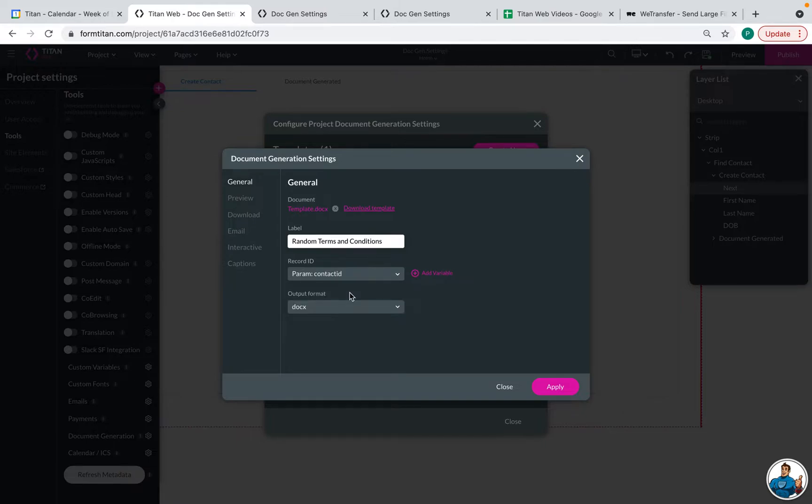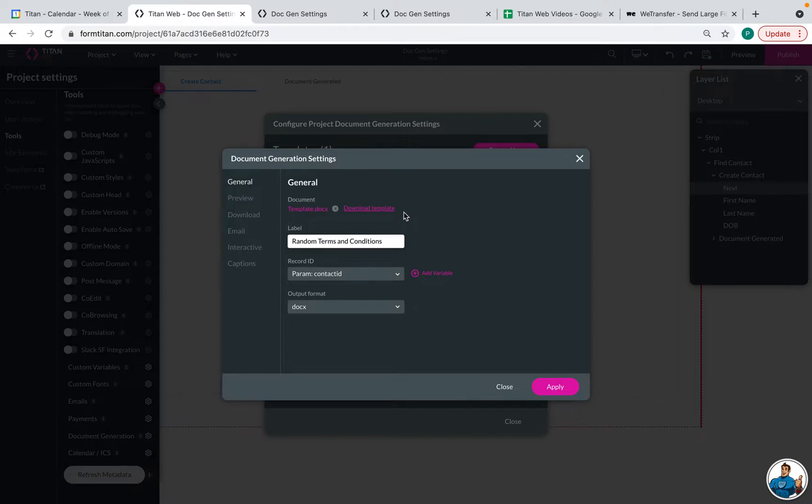And so for me, that was the contact ID. And this is the parameter that we are passing when that contact is created. Then it will pass to the parameter, and it will map out the fields on the template.